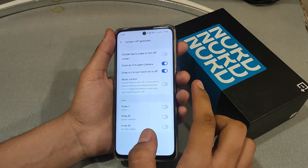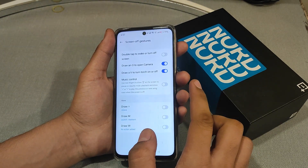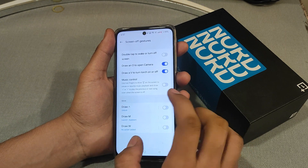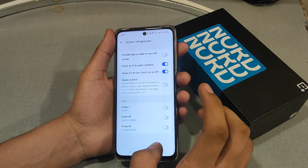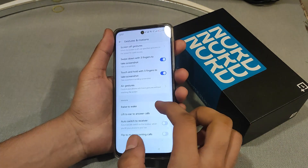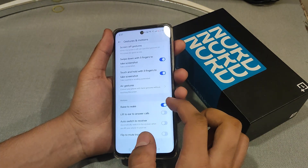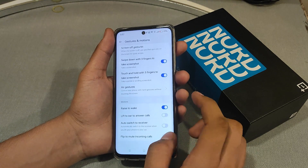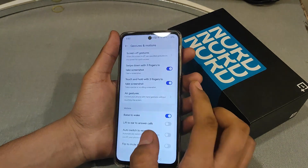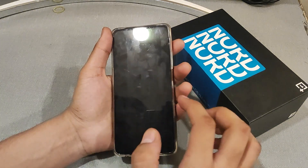There are also a lot of gestures like music control, double tap to wake or turn off, and you can adjust raise to wake by your own like this.